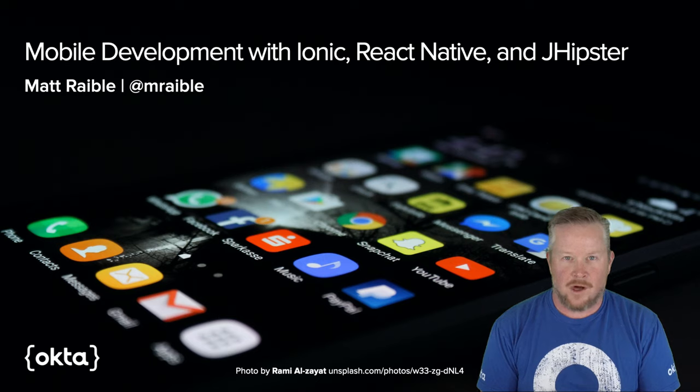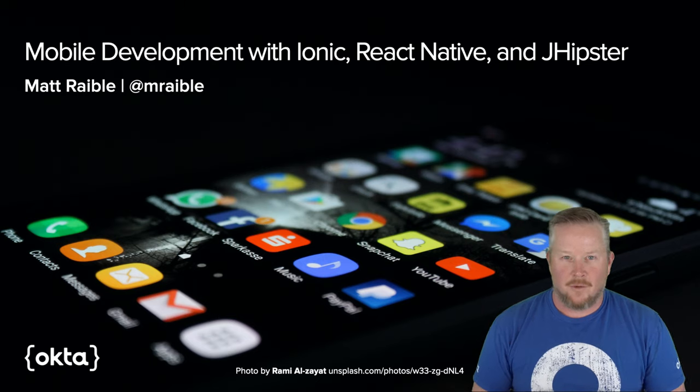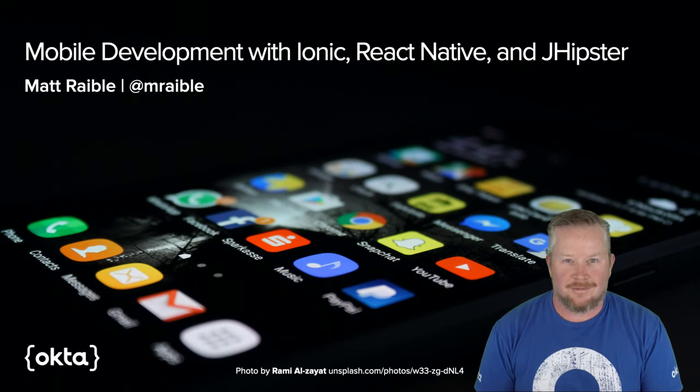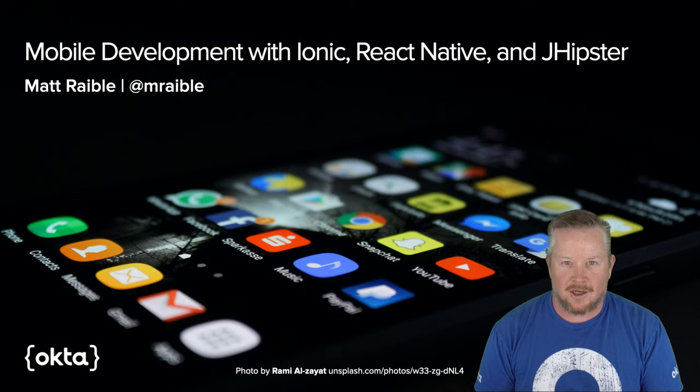Hello developers, and welcome to Mobile Development with JHipster, Ionic, and React Native.